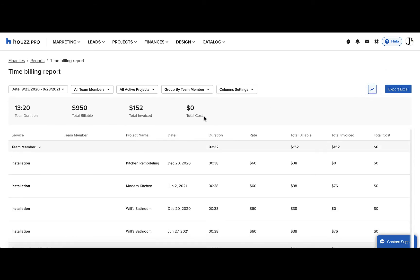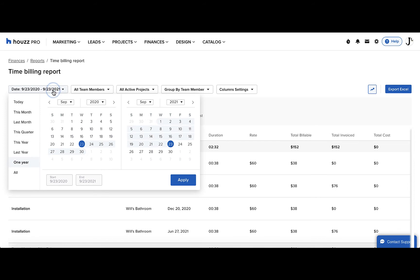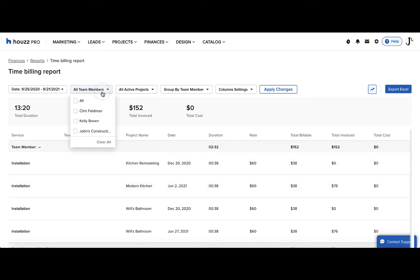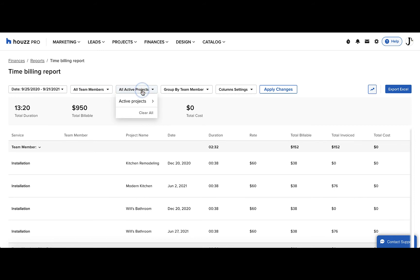It's easy to narrow the results of your report. You can filter by date and select the interval of time you want to see the results for. You can also filter by team member and you can filter by active projects.